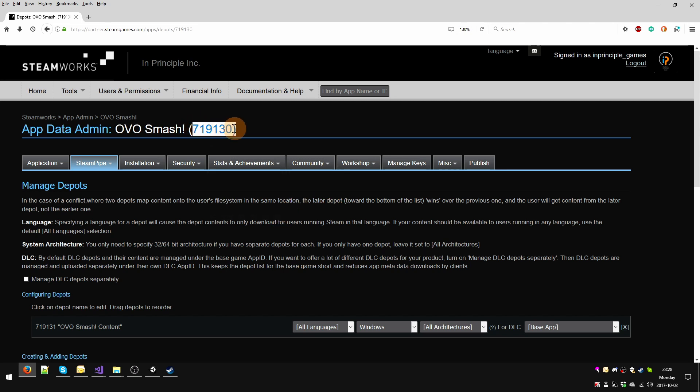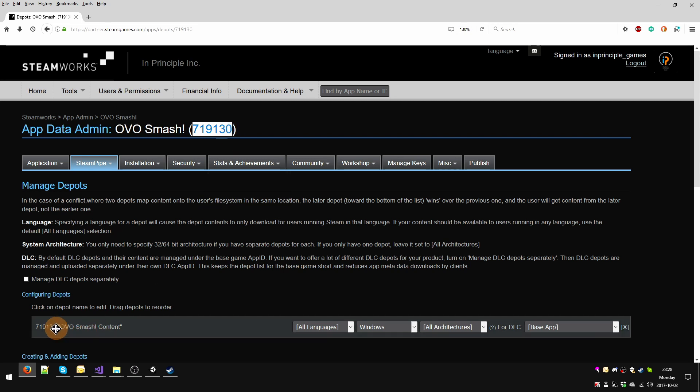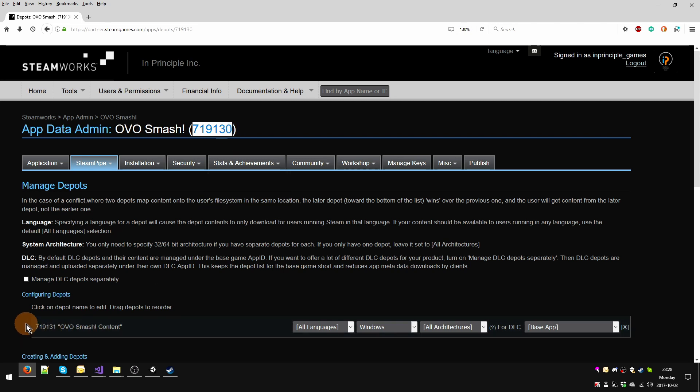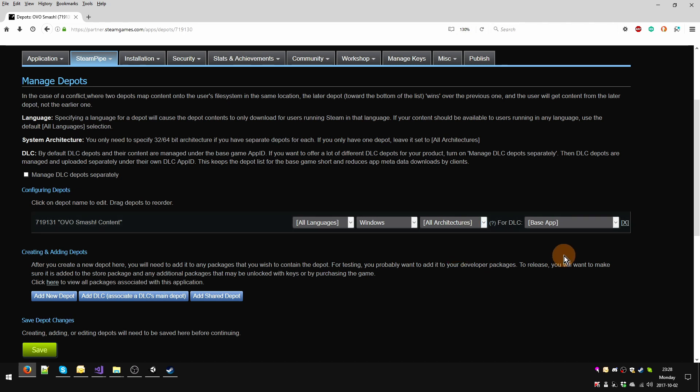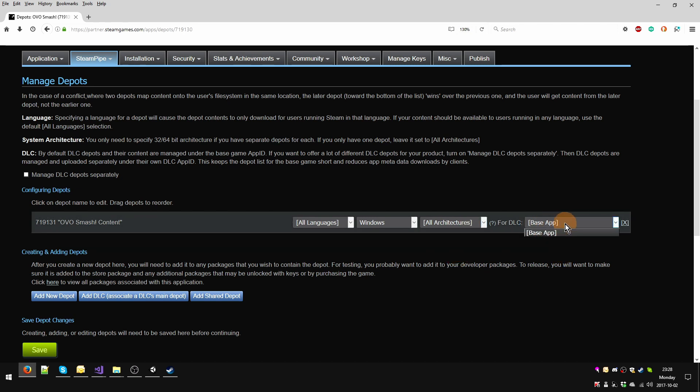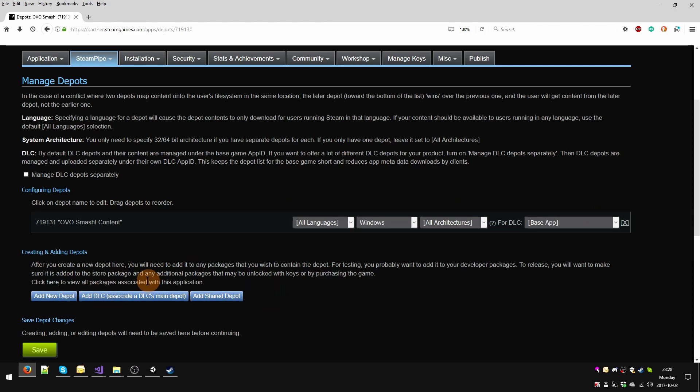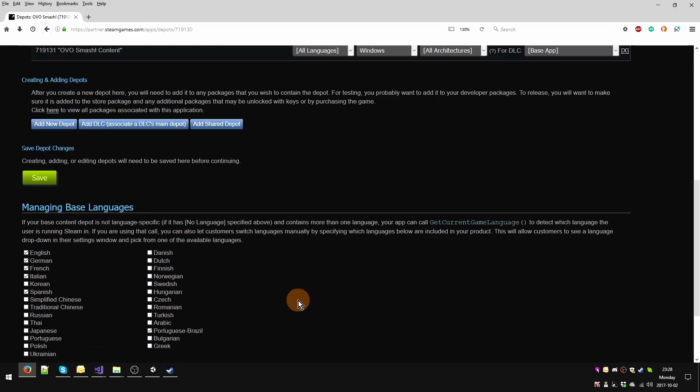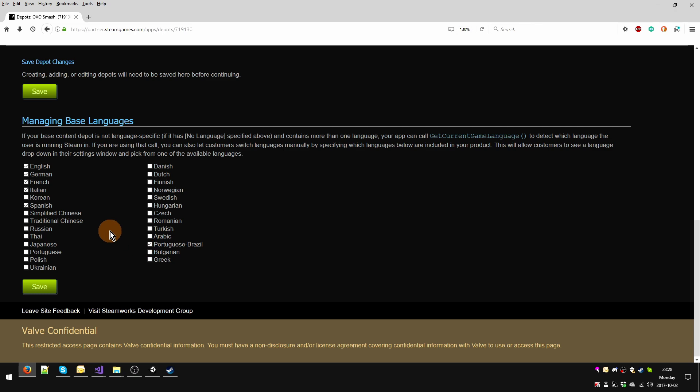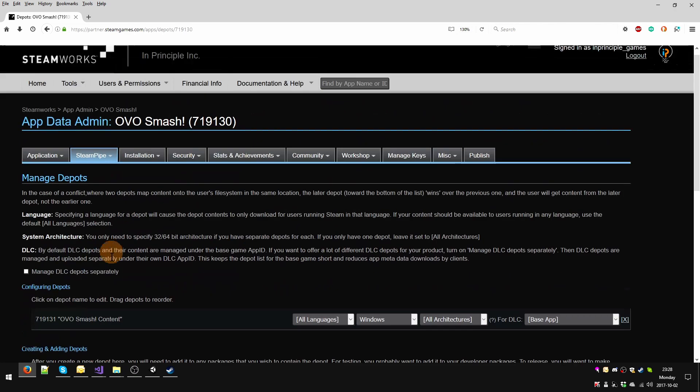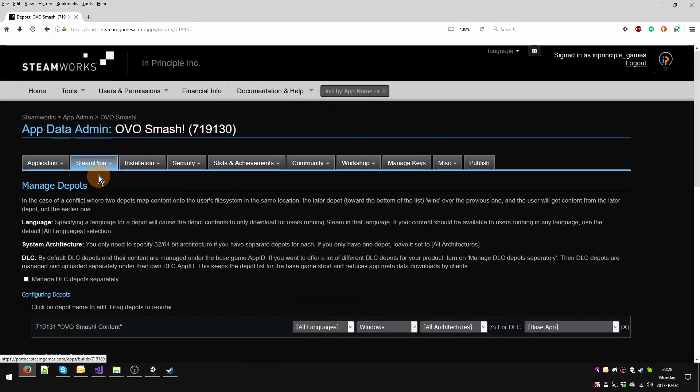Those would be separate SKUs or as they call them here, depots. The interesting thing is that depots take the number of your product and add a unit at the end. In my case it's 31. I only have one depot which applies to all languages, only works for Windows, applies to all architectures, and it's the base program. Here it also says which languages are supported, and I matched it but it's done manually.